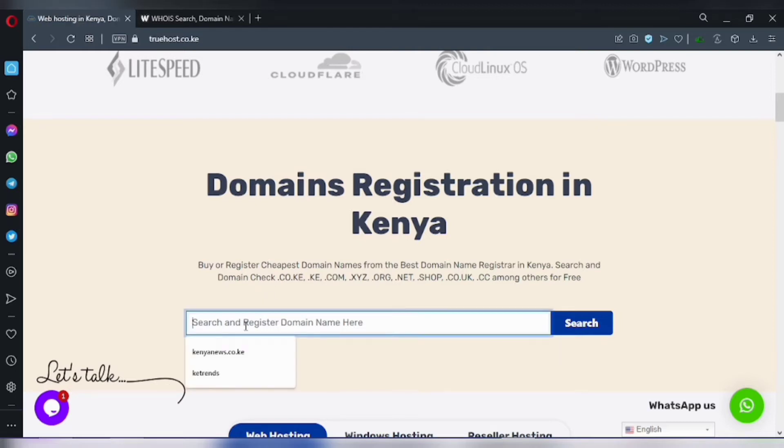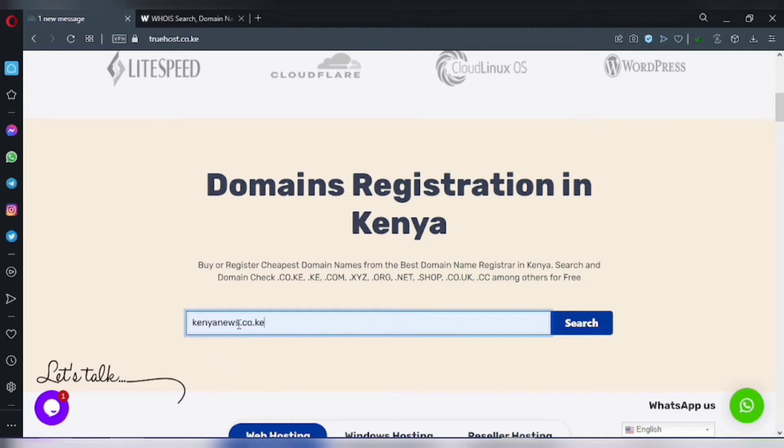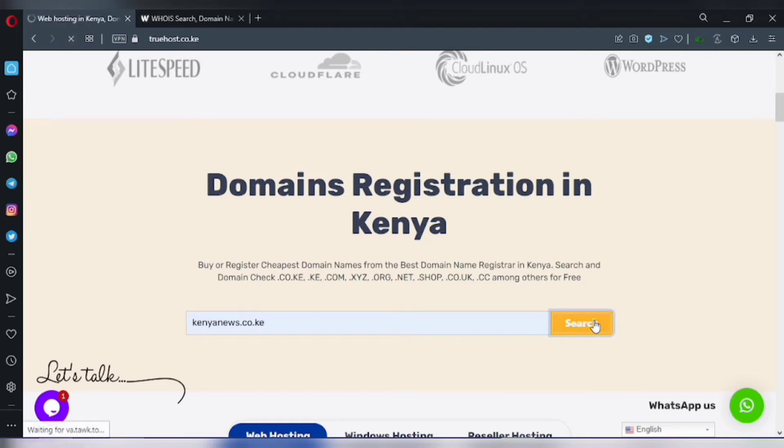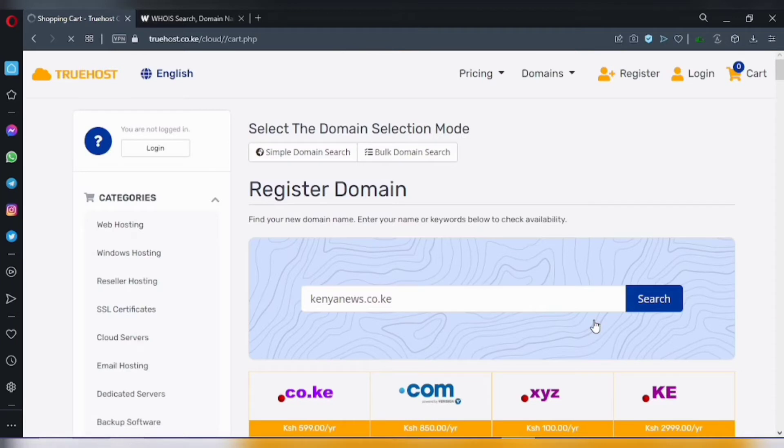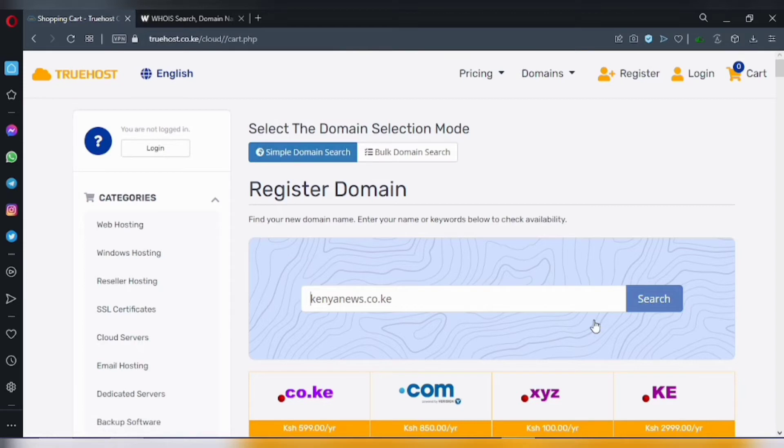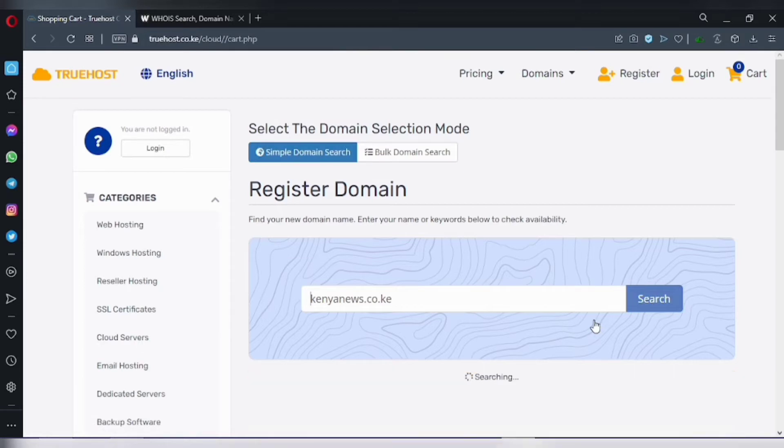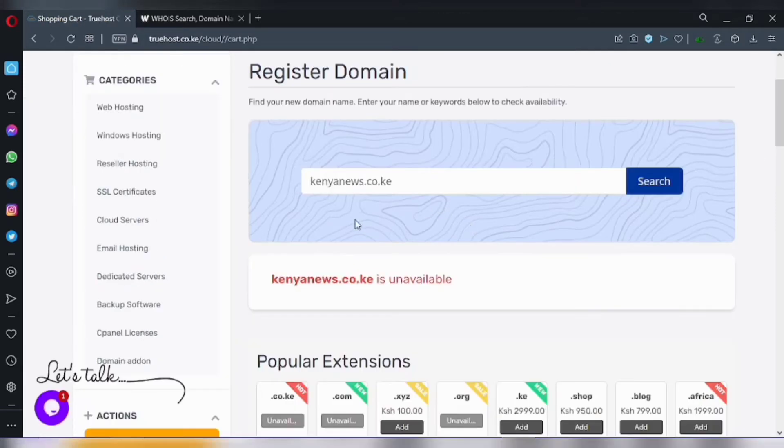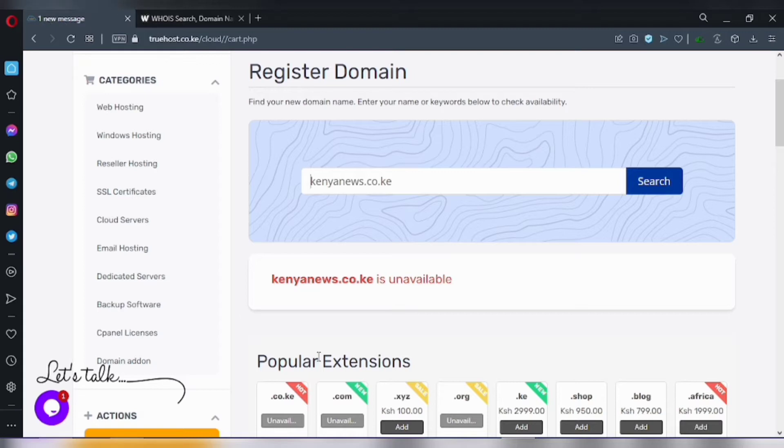First you need to look for your domain name to see if it's available. So let me try for this one to see if I can carry it. Oops, kenyanus.co is unavailable, meaning it's already taken, so I need to look for another domain.